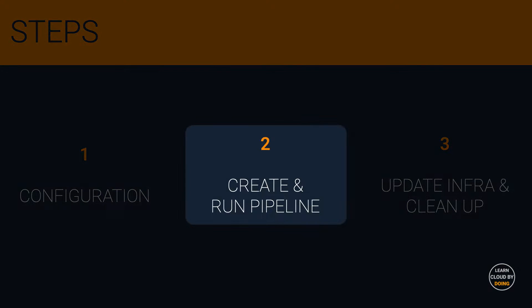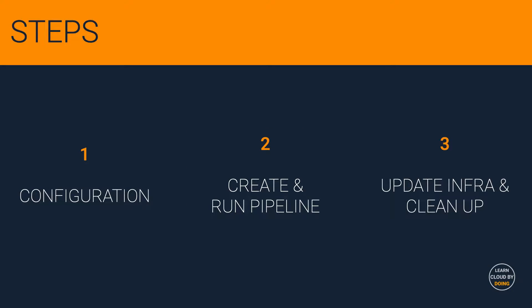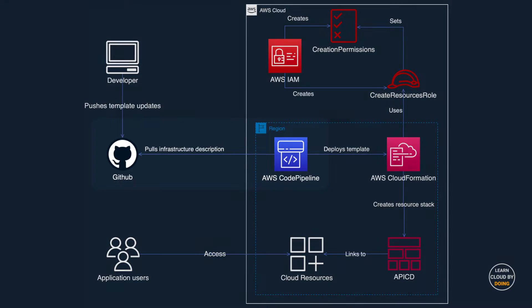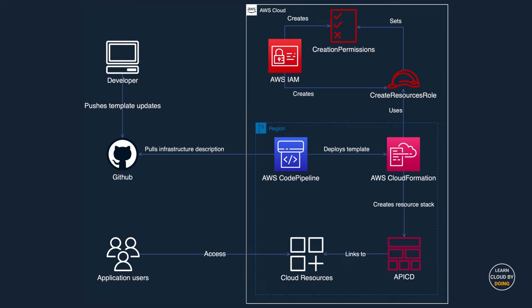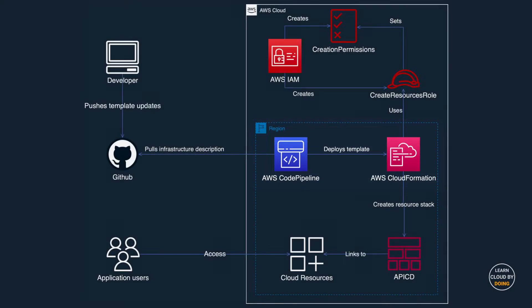Second step: Create and run the pipeline. In this step, you create a continuous delivery pipeline. This pipeline is responsible for pulling your code from GitHub and deploying it to CloudFormation. You can find the CloudFormation template we use in this video in our GitHub repository. Please check out the link in the video description.